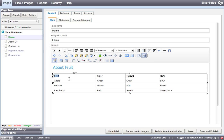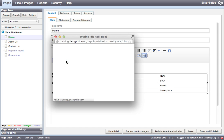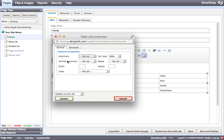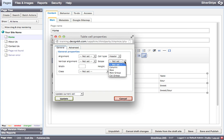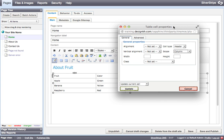So the way that you do that is you put your cursor in that cell that you want to make into a header cell and you click the table cell properties button. When that pops up, you change the cell type from data to header and you identify the scope as the column. So this cell that we're editing here, fruit, is a header for that column.